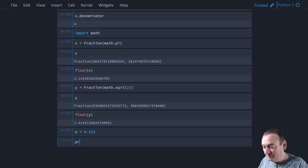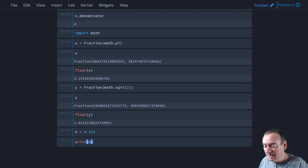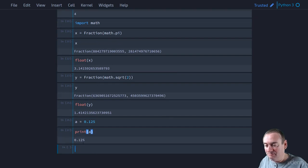Now, if we print this out, so if we print A, it tells us 0.125. Great. That looks good.